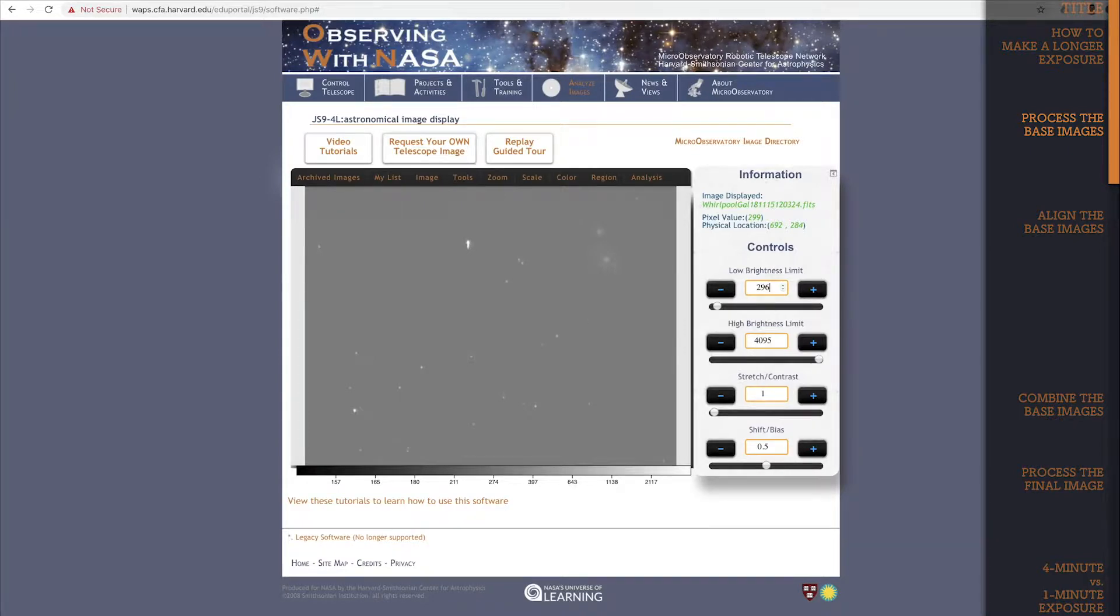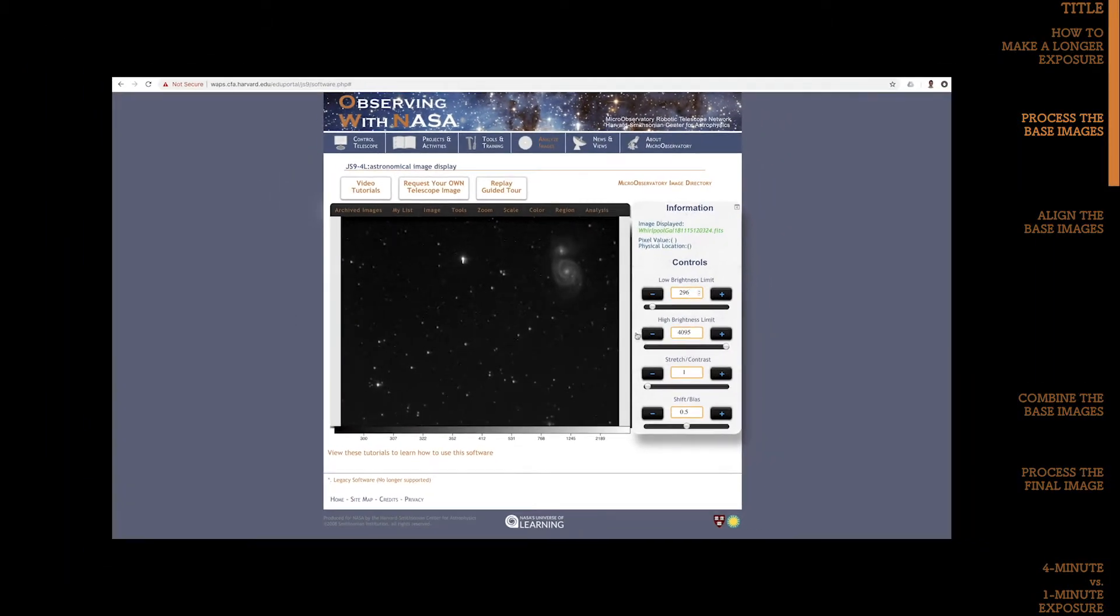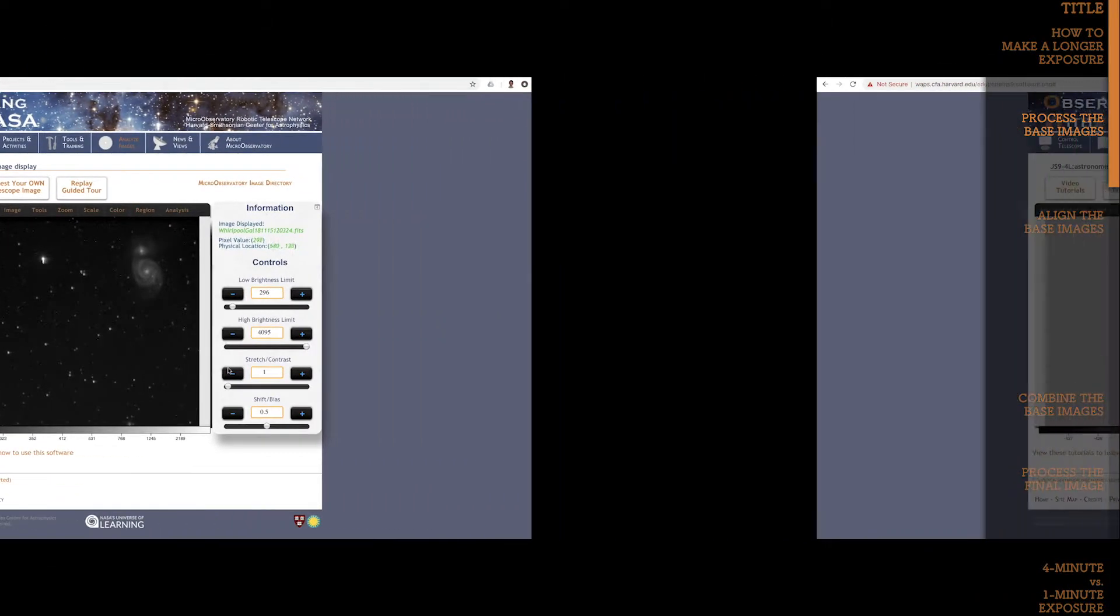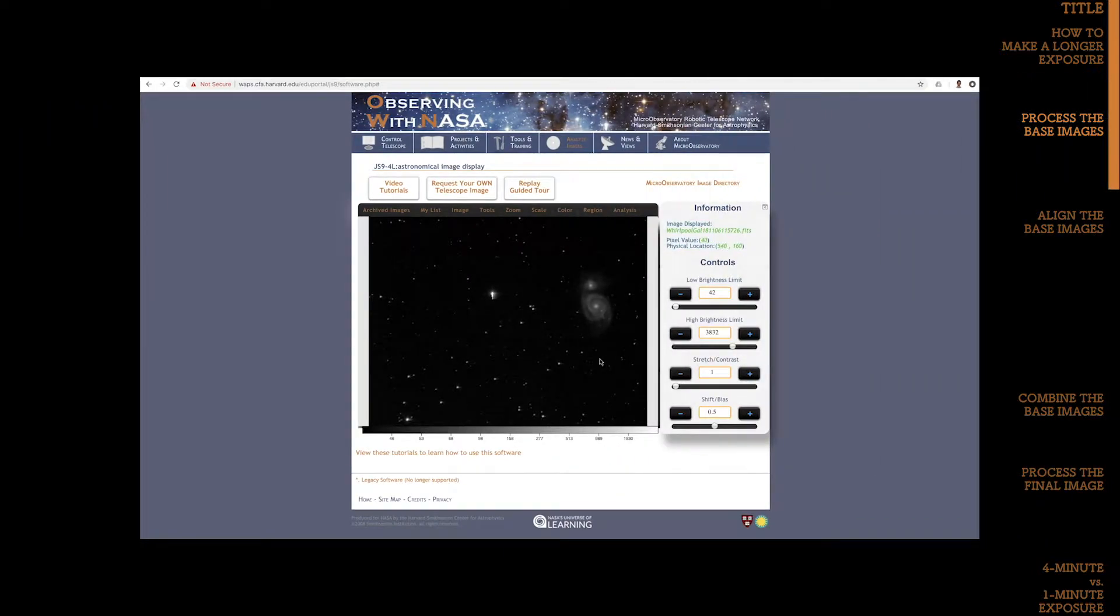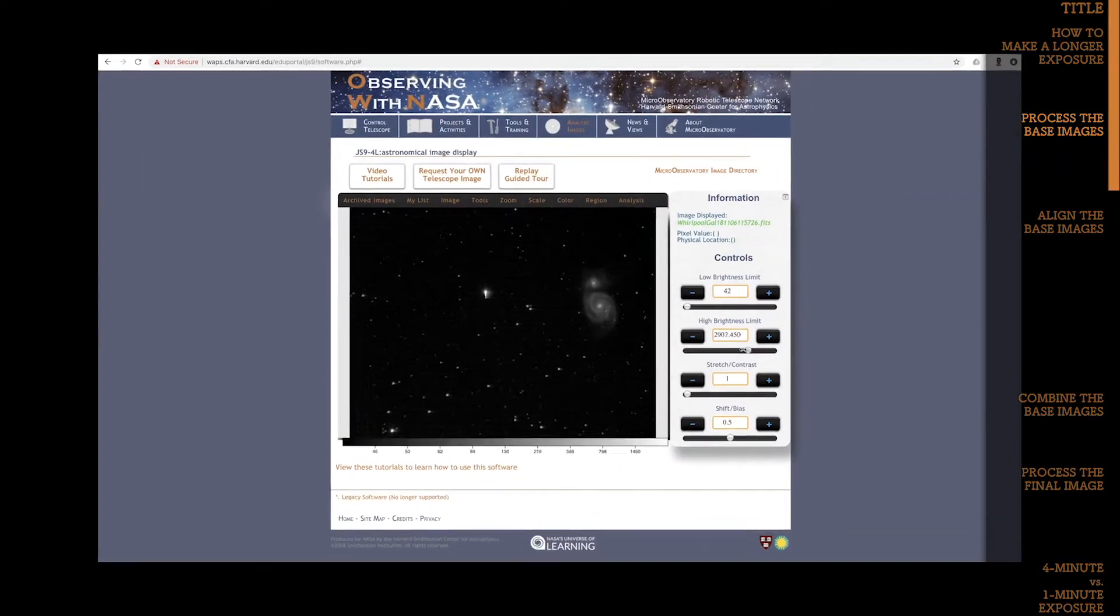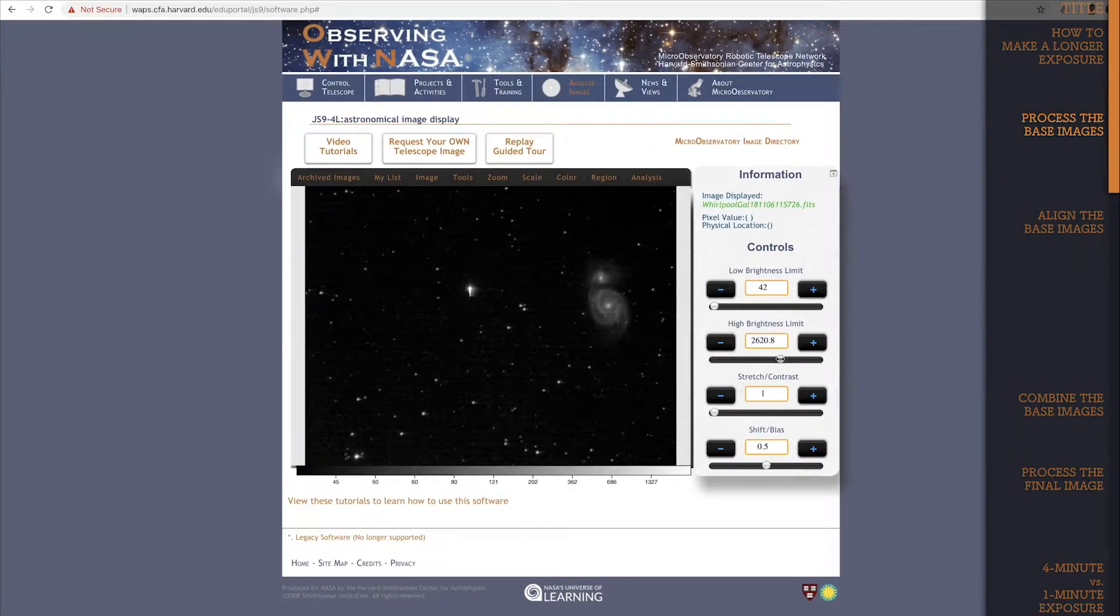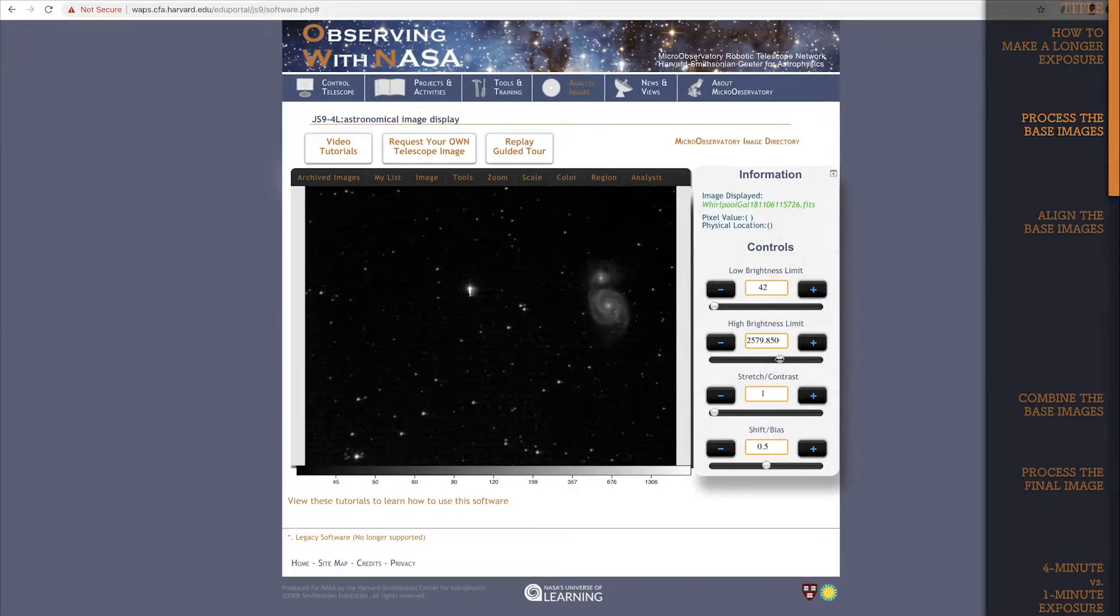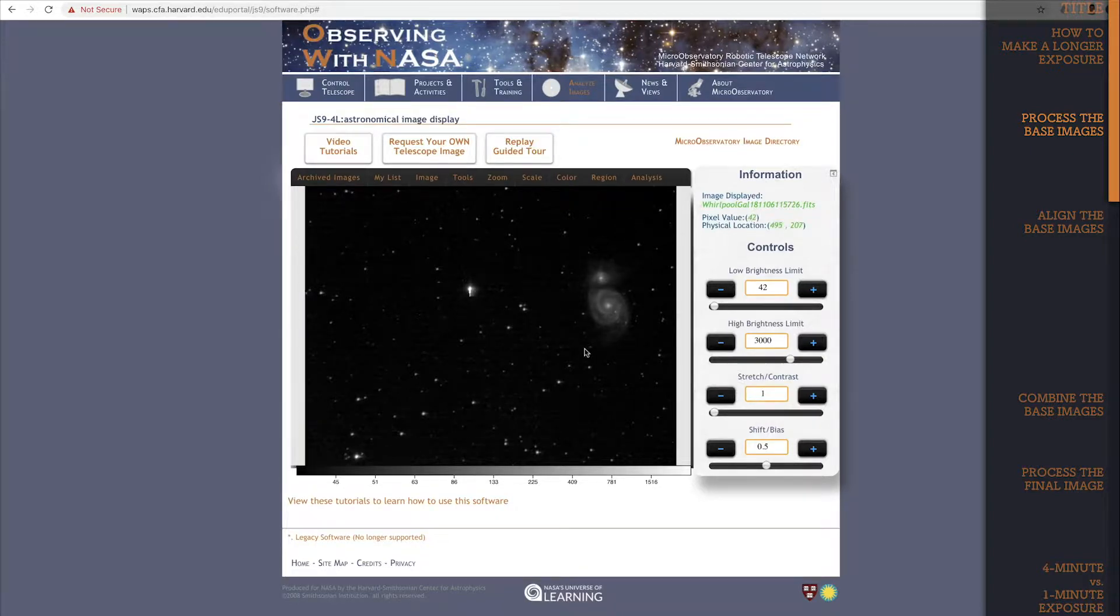I'm going to skip forward to the stage where all four images have already been adjusted. There! All four images have been enhanced.